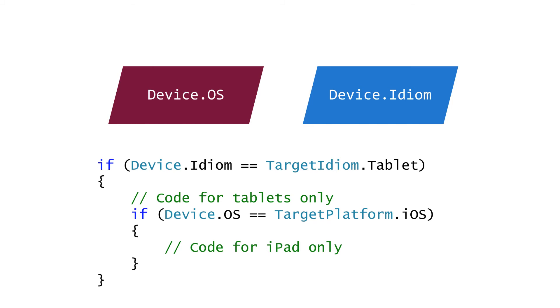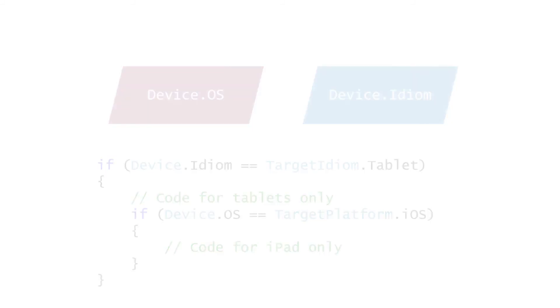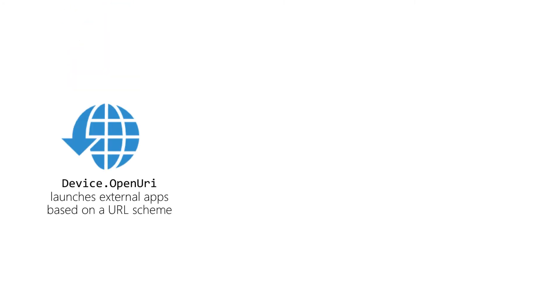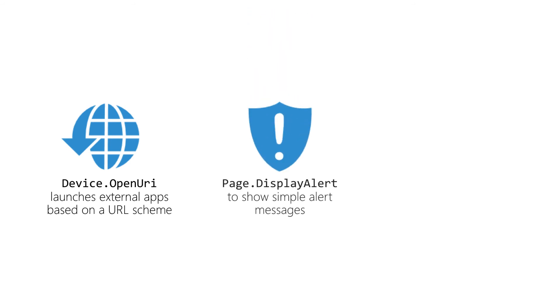Xamarin.Forms has support for dealing with a few very common platform-specific features. There is a Device.OpenURI to open a URI using the platform handler. For example, if you pass in an HTTP URL, each platform will open the browser app and launch that page. The page.DisplayAlert instance method can be used to show a two-button modal message box. There is also a page.DisplayActionSheet that supports more buttons.